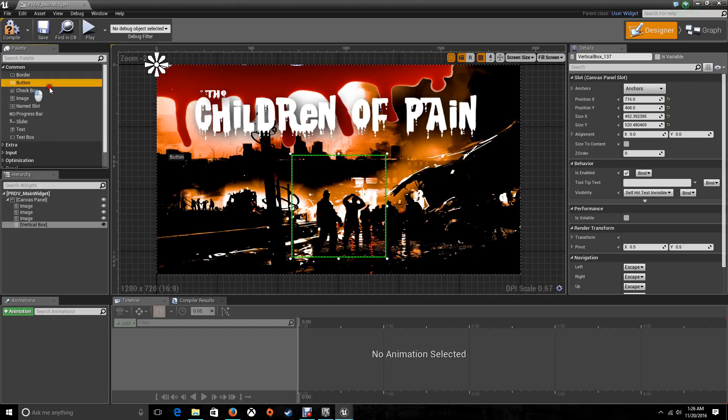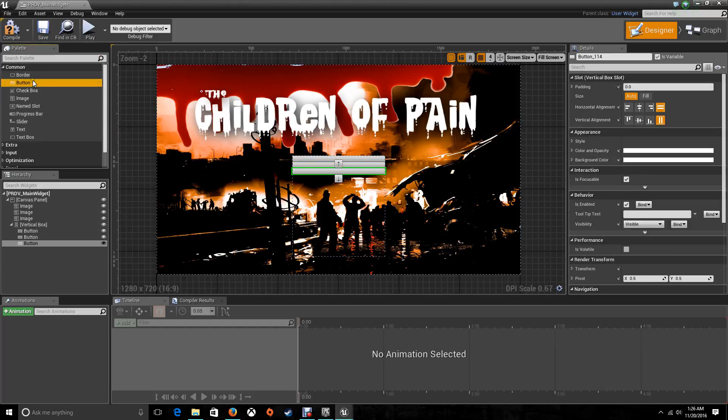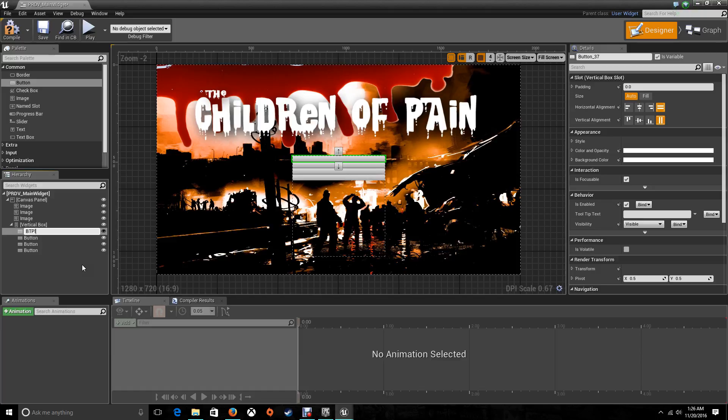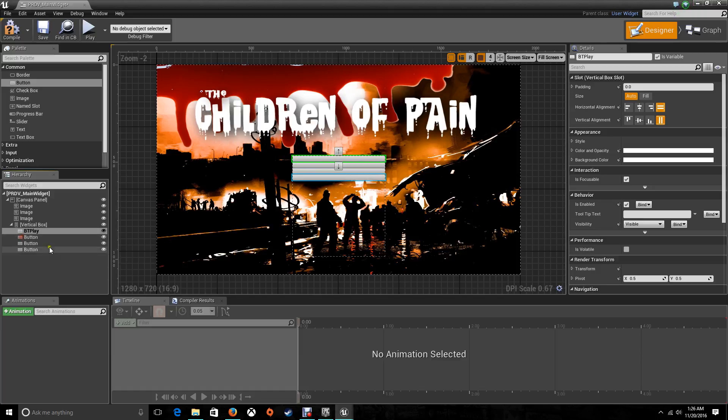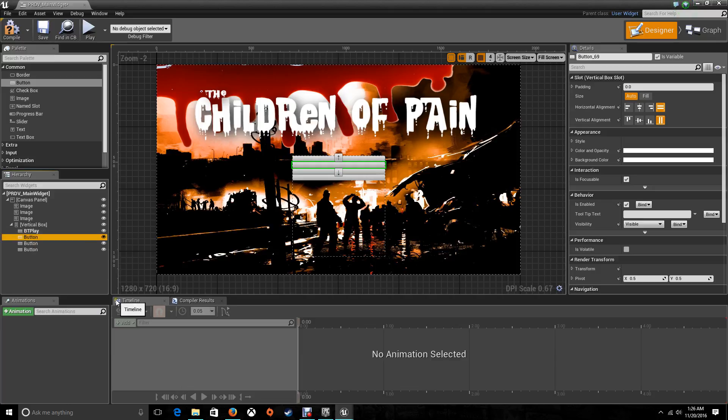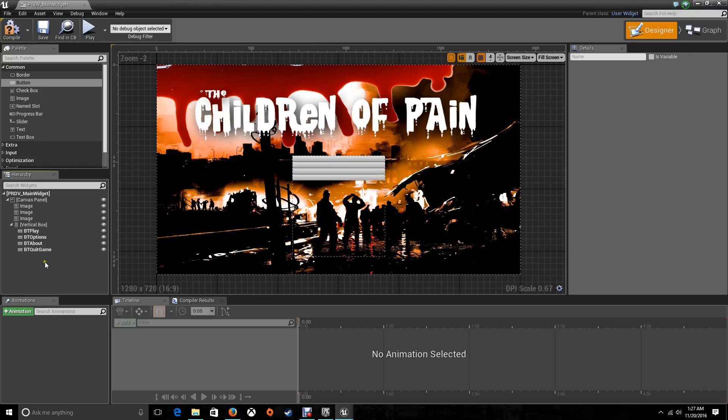So let's start adding the buttons here. One, two, three, four. The play, the options, the about, and the quit game. Now let's change the name of them so we know which buttons we are working with. BT play, BT options, BT about, BT quit game. There we go.